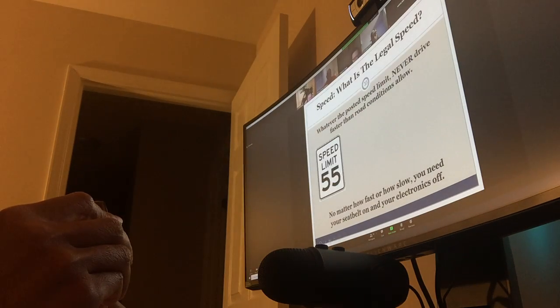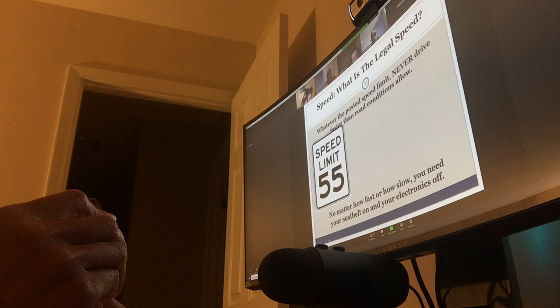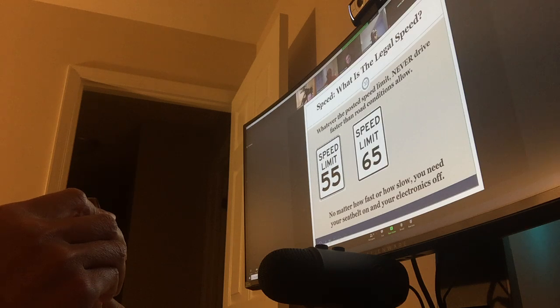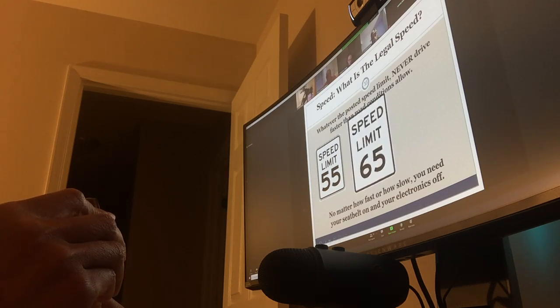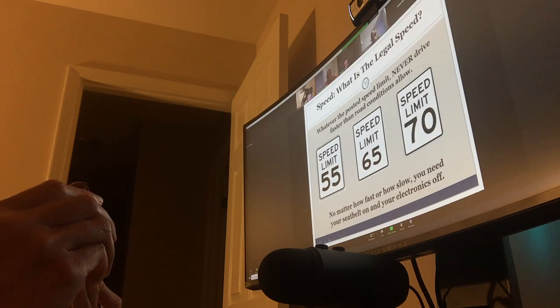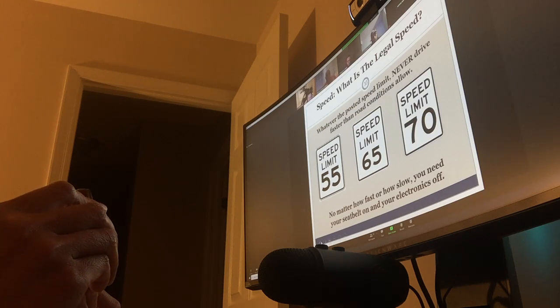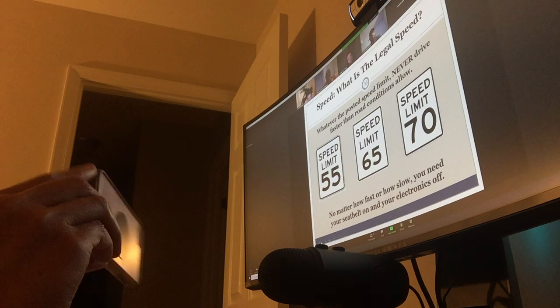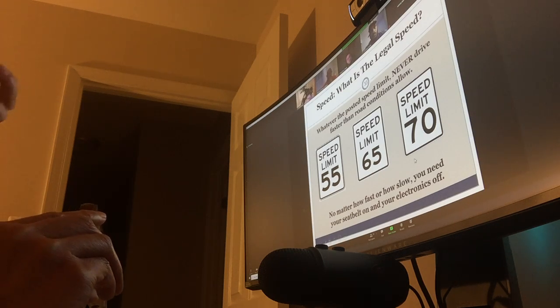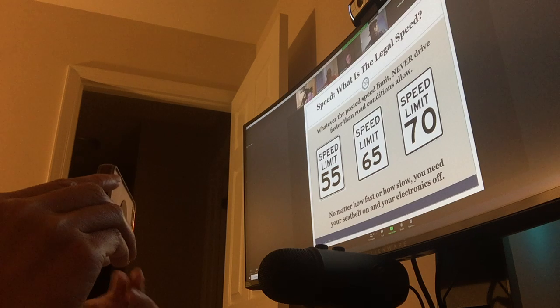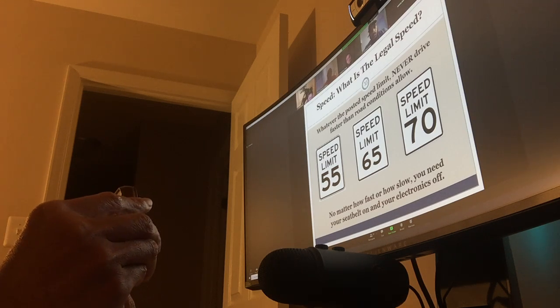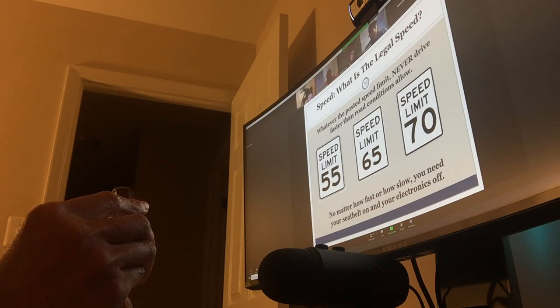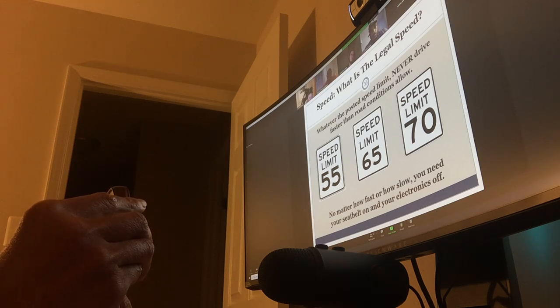Now, little speed, you got 55, 65, whatever posted limit is never drive faster than road conditions allow. 70, no matter how fast or slow, you need to have your seatbelt on and your electronics off. The faster you go, the more tension your driving deserves. Remember, at 65 miles an hour, you're traveling at 95 feet per second.